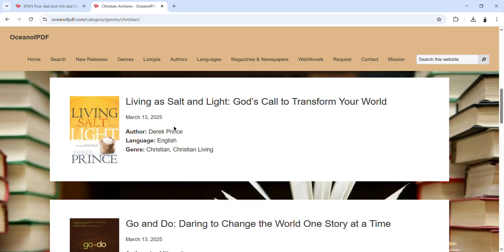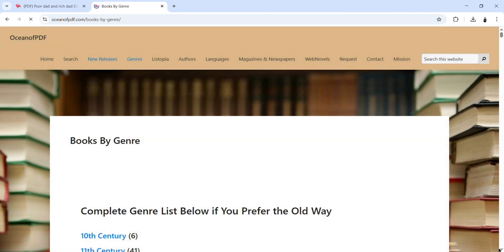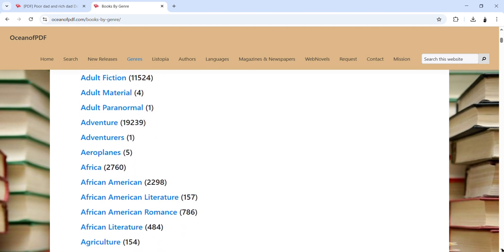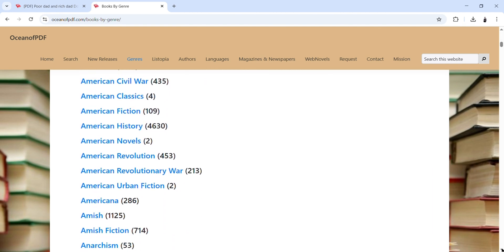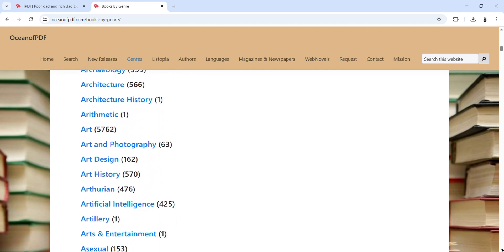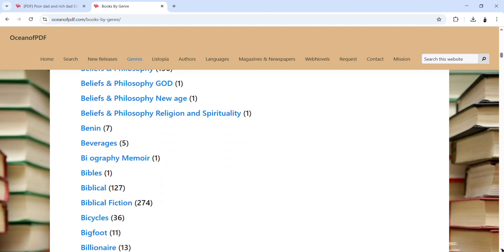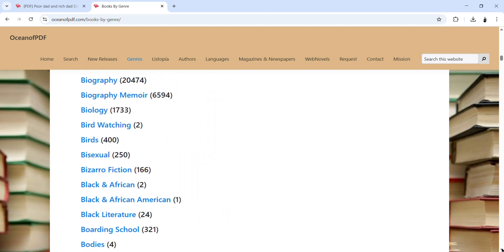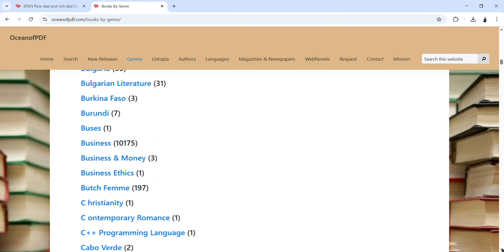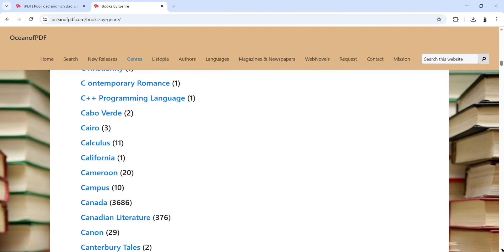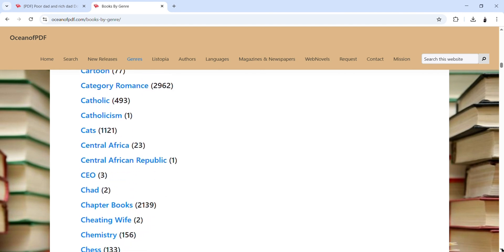It depends on the particular category you are looking for. Coming back to the categories area, it's very comprehensive — there are a lot of materials available. Everything has been put in alphabetical order for you to easily identify and get access to a particular set of books.